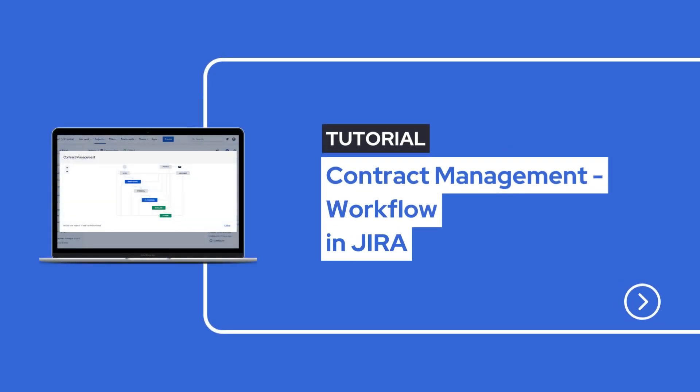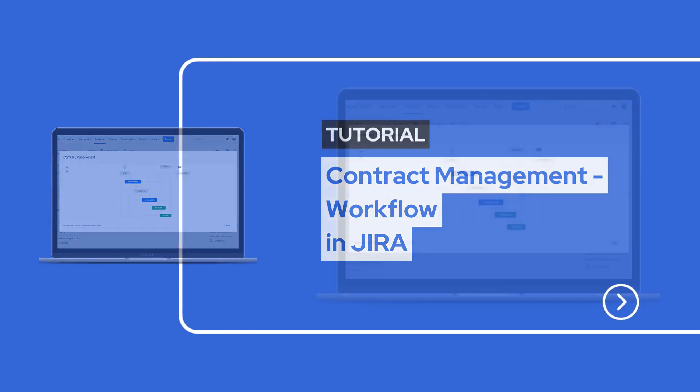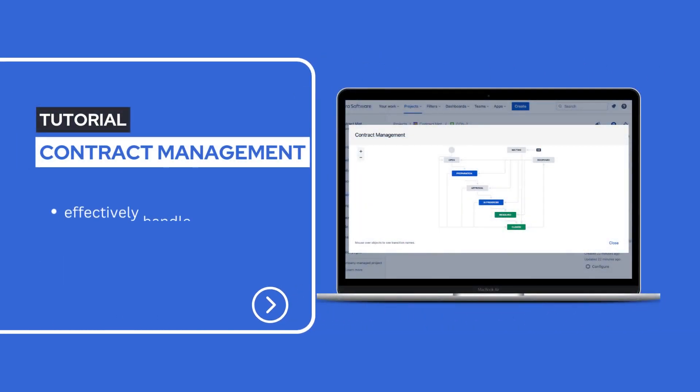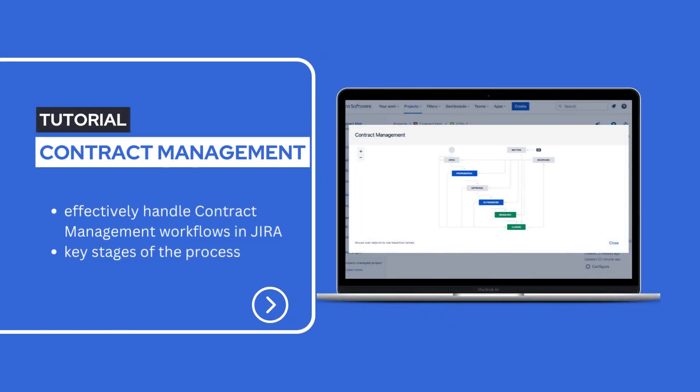Welcome to today's video tutorial on how to effectively handle contract management workflows in JIRA. In this brief introduction, we walk you through the key stages of the process, from preparation to closure. Let's get started!